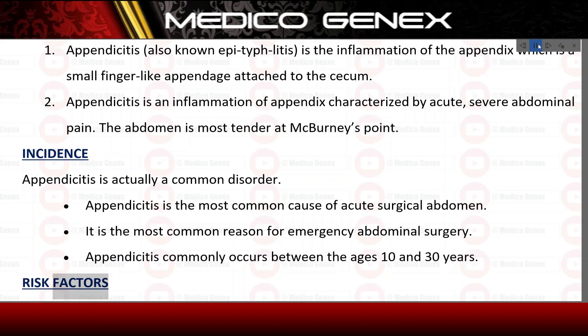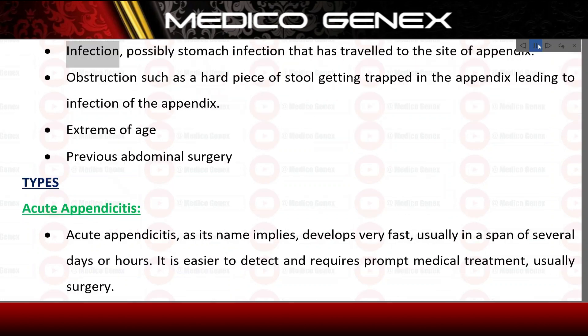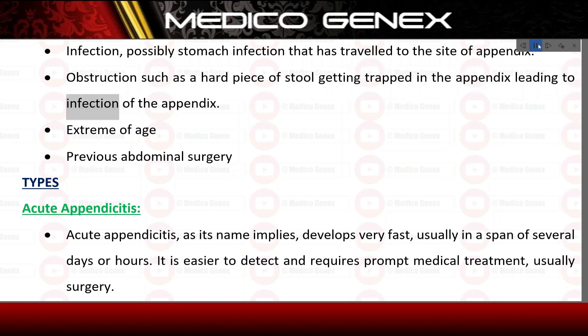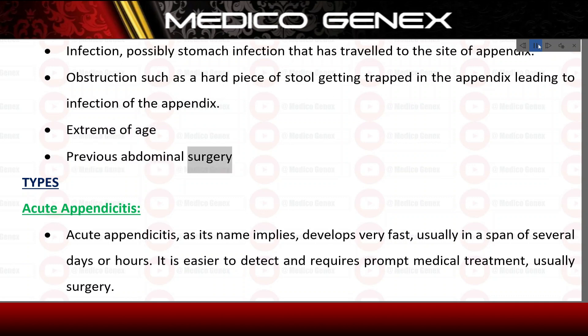Risk Factors. Infection — possibly a stomach infection that has traveled to the site of the appendix. Obstruction, such as a hard piece of stool getting trapped in the appendix, leading to infection of the appendix. Extreme of age. Previous abdominal surgery.